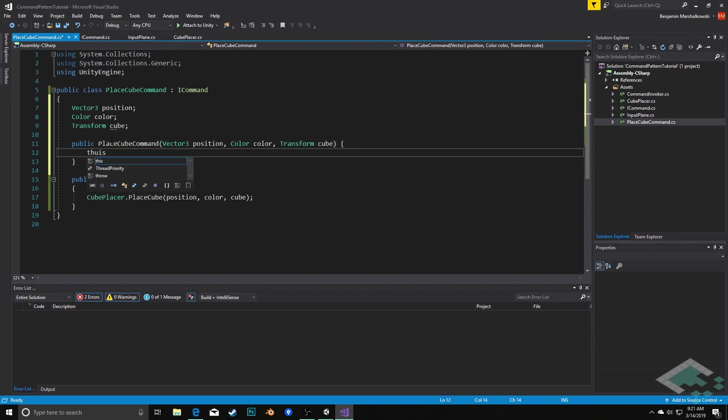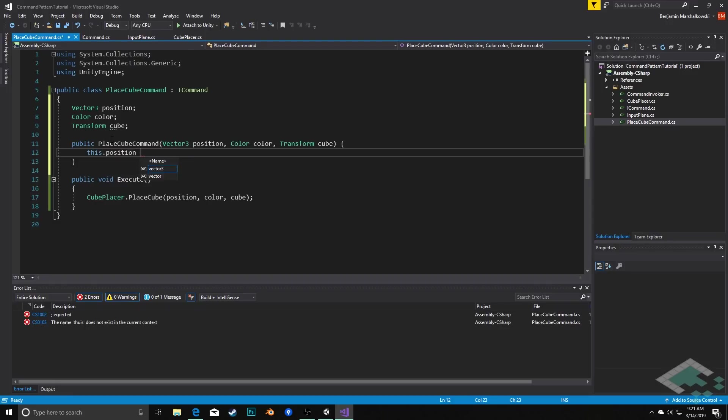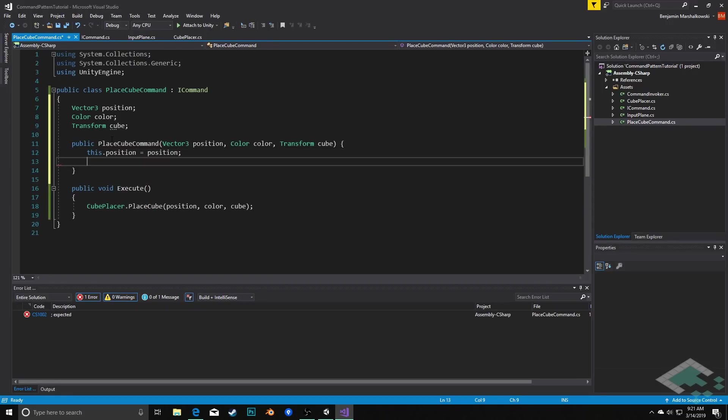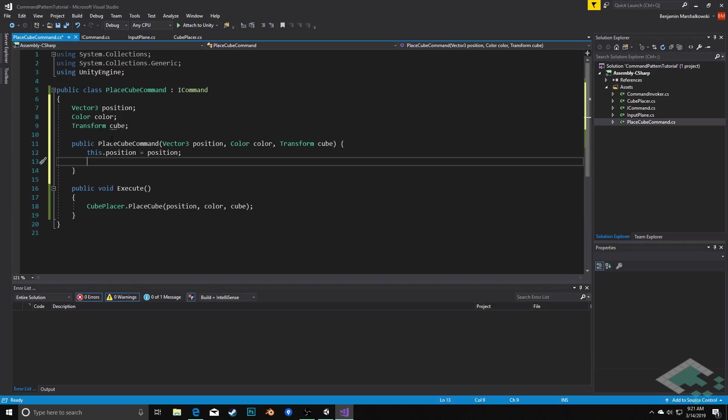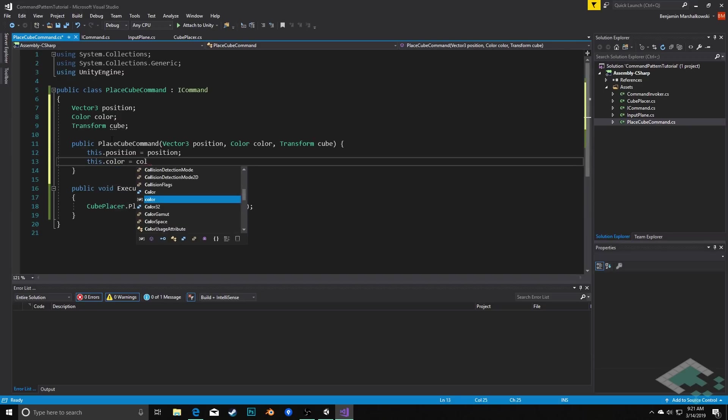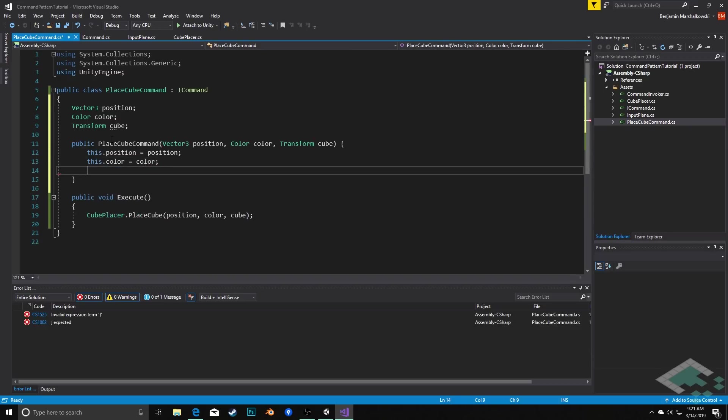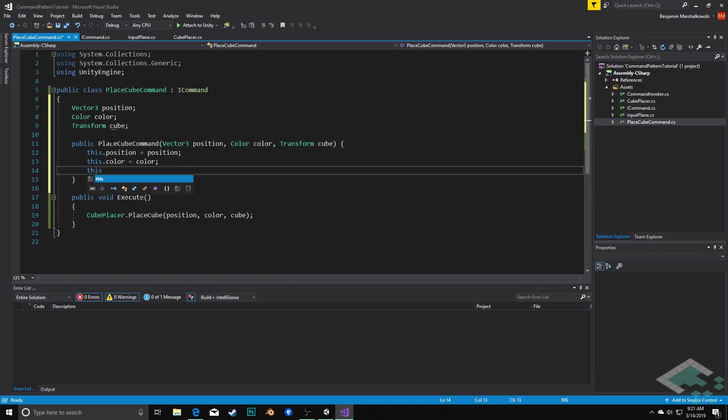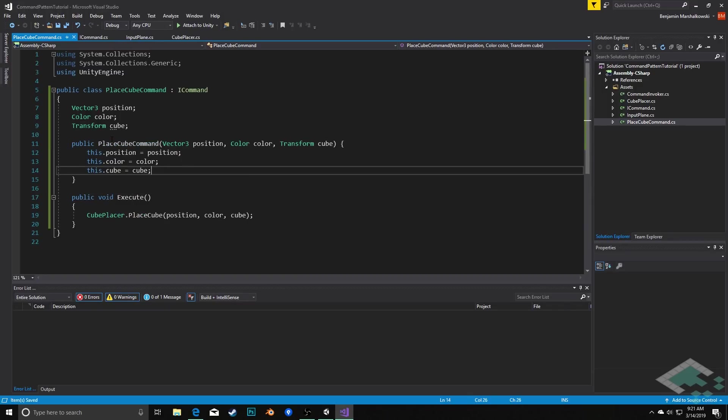And we'll say this.position equals position, just assigning each of the variables based on the parameters. Okay, so that's all that our command actually needs.